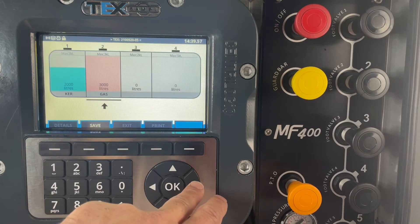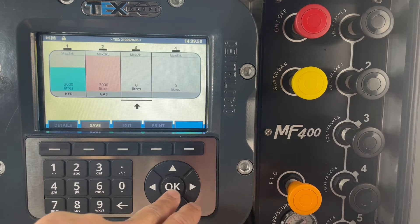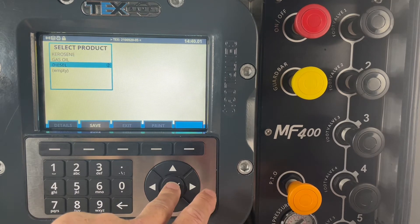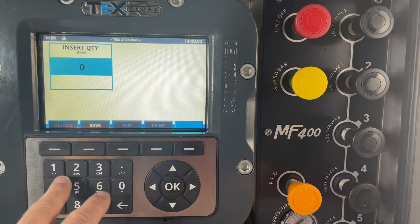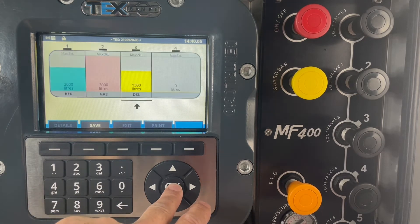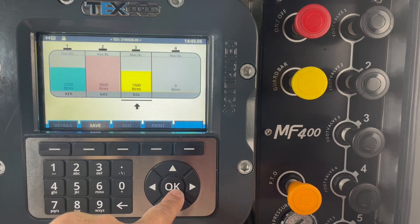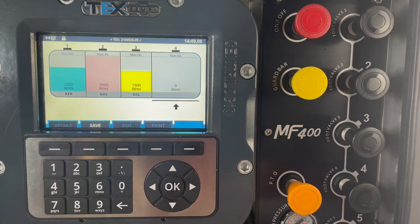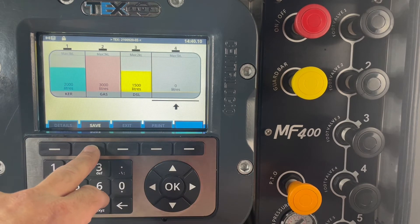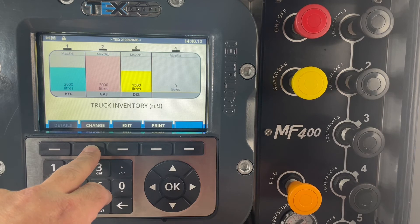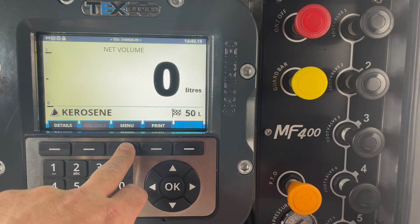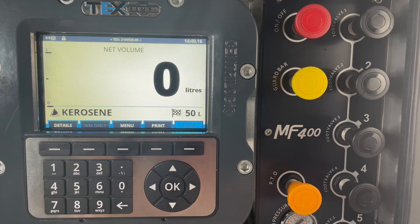In the third compartment we'll add diesel and we'll only add 1,500 litres there, and we'll keep pot number four empty. We just hit save and then exit, and the inventory is stored.